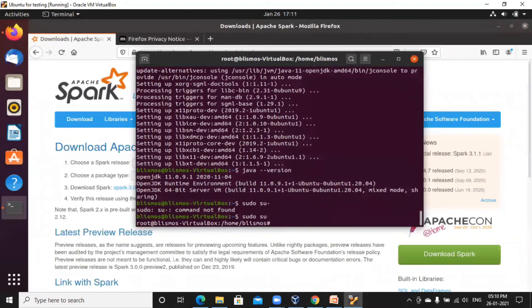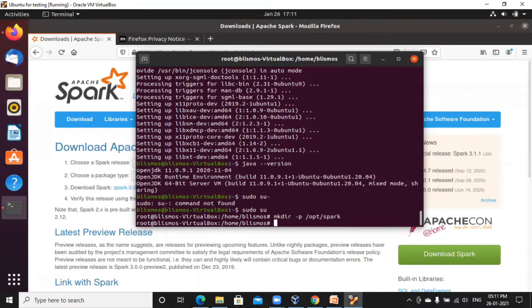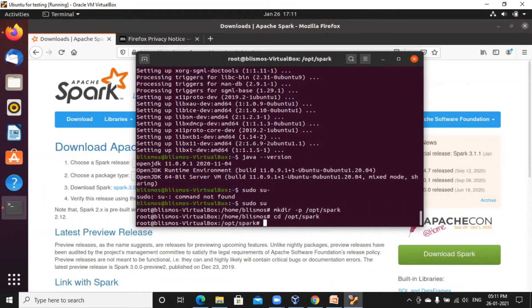Type 'sudo su' — that will take you to the root. Now you need to create a directory: mkdir -p /opt/spark. This will create a directory named 'spark'. Hit Enter. Then type 'cd /opt/spark' — this will navigate to the spark directory and you will go inside the spark folder.